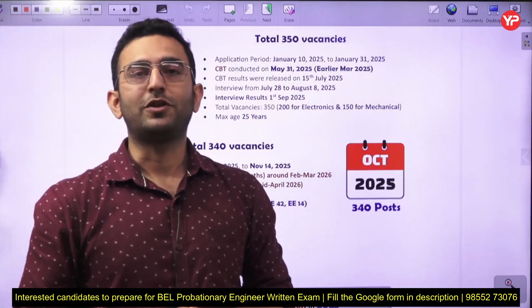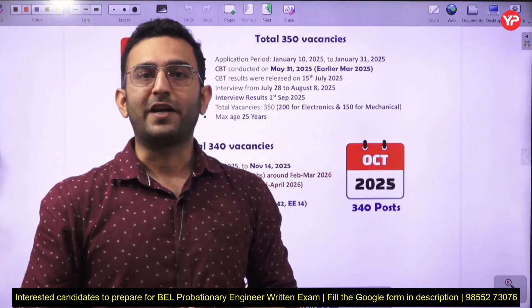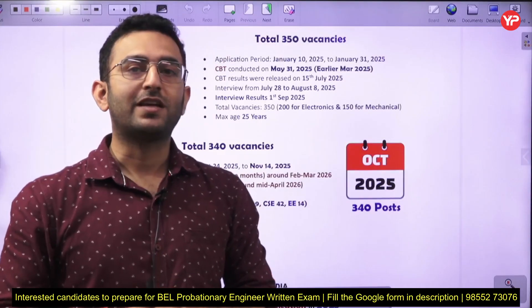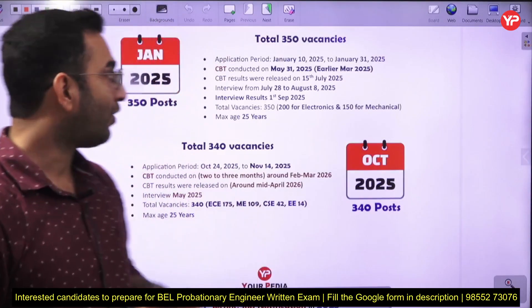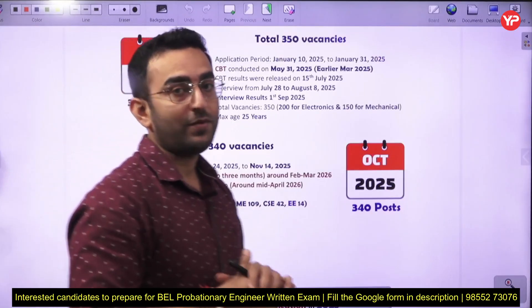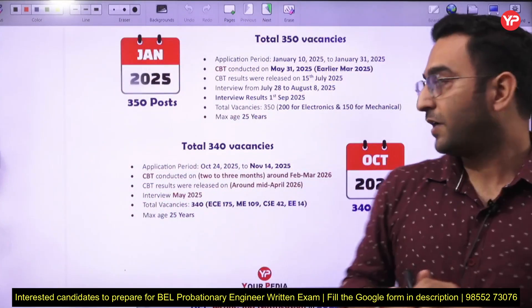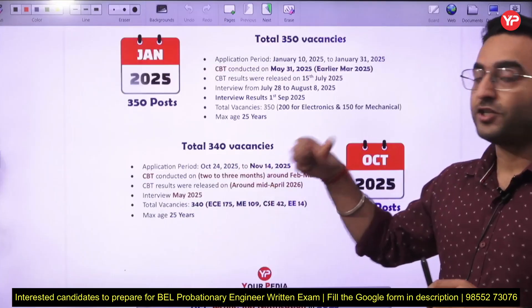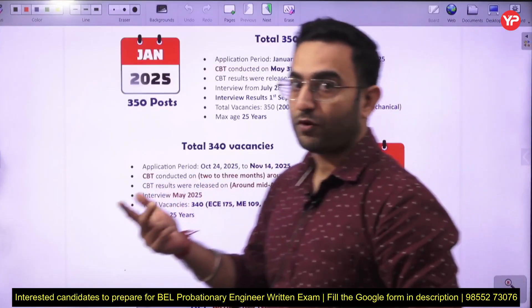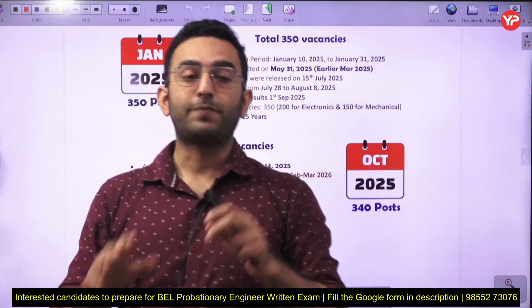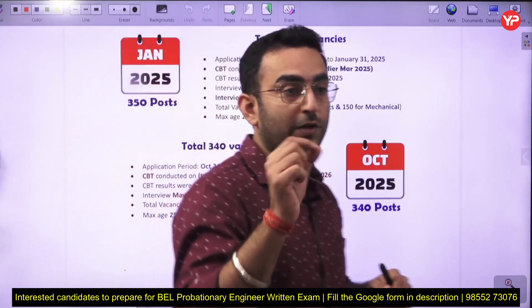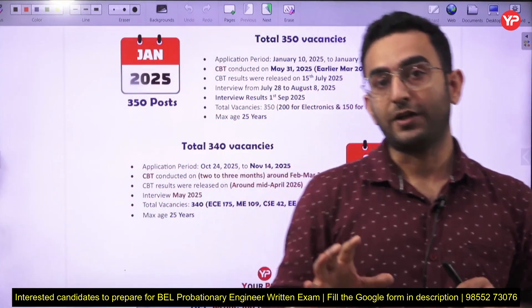Hello, good morning to all of you. Welcome to the YouTube channel of Yourpedia. I am Vini Sharma, your mentor of mechanical engineering. As you know, BEL has announced the vacancy of professional engineer — around 340 vacancies total. This vacancy comprises the electronics branch, mechanical branch, electrical, and CSC branch. I am here specifically for the mechanical branch, for which 109 vacancies are there.